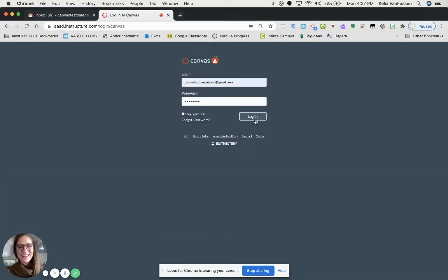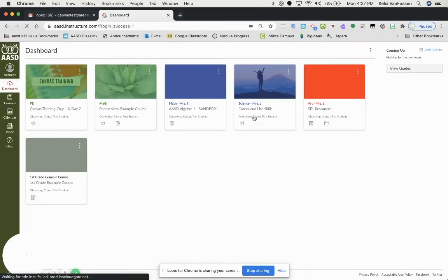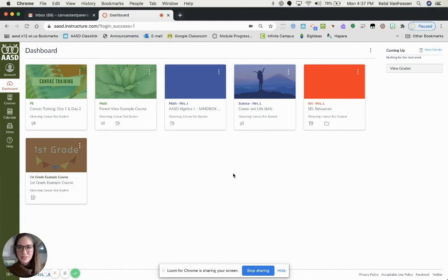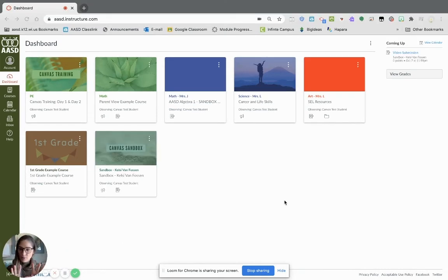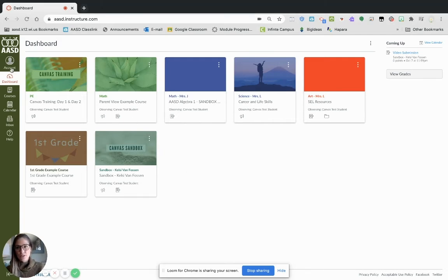Once you've got that set, you can click login, and then you will be able to see all of your students' courses. We'll talk more about all of these in a future video, but for right now, I want to show you one thing that we recommend you do right away.